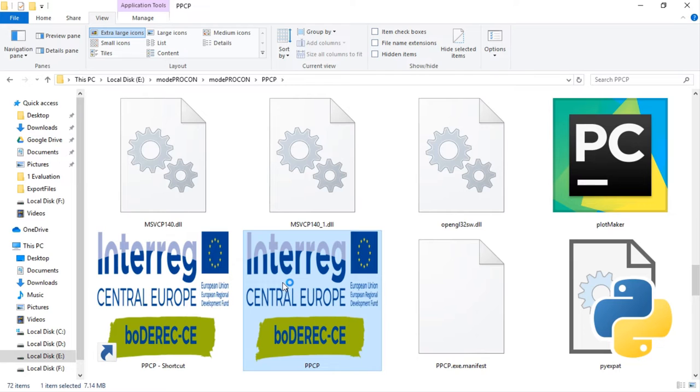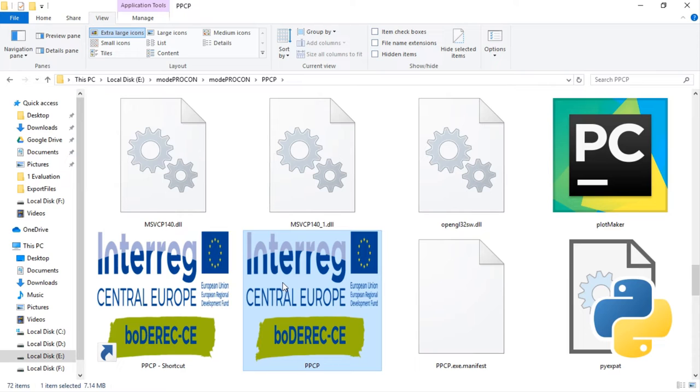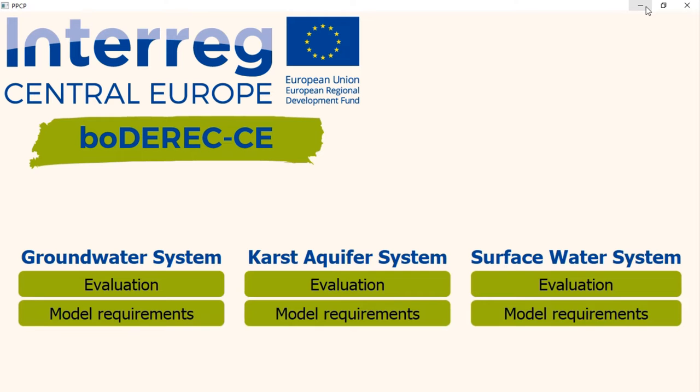It takes a few seconds to start the program. If the program runs successfully, we will see this page on the screen. This is the home page of Modeprocon. And that was the installation part of Modeprocon.